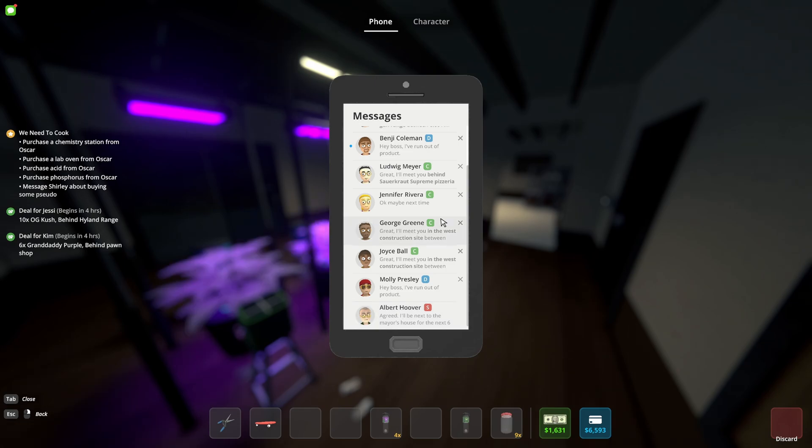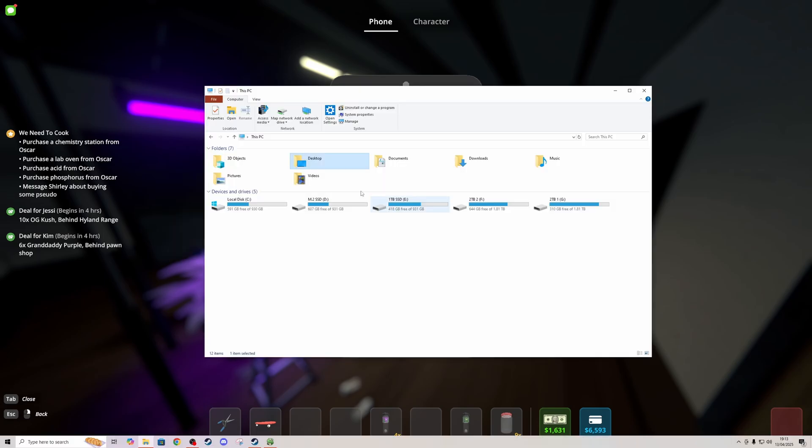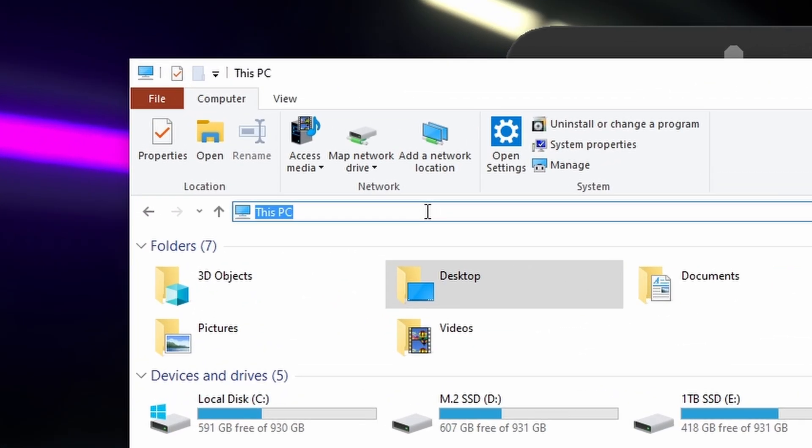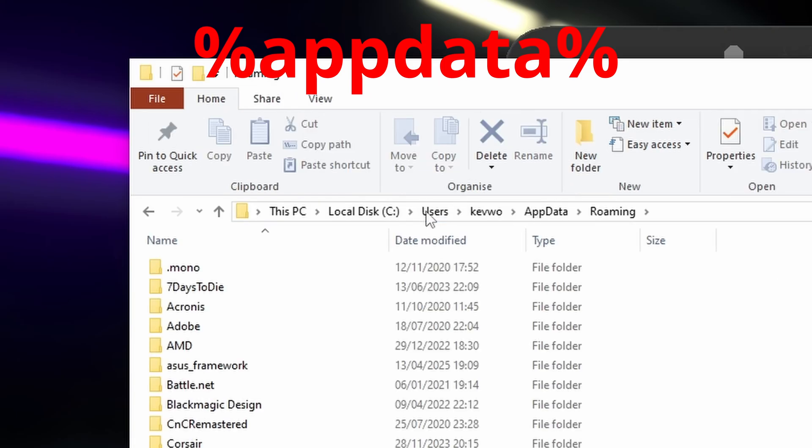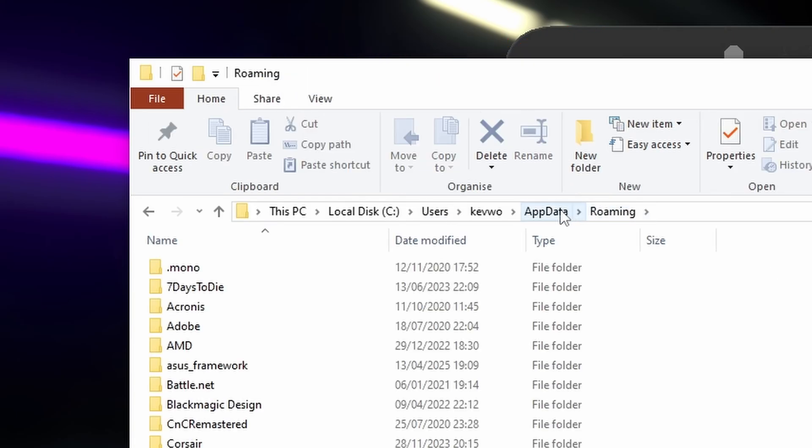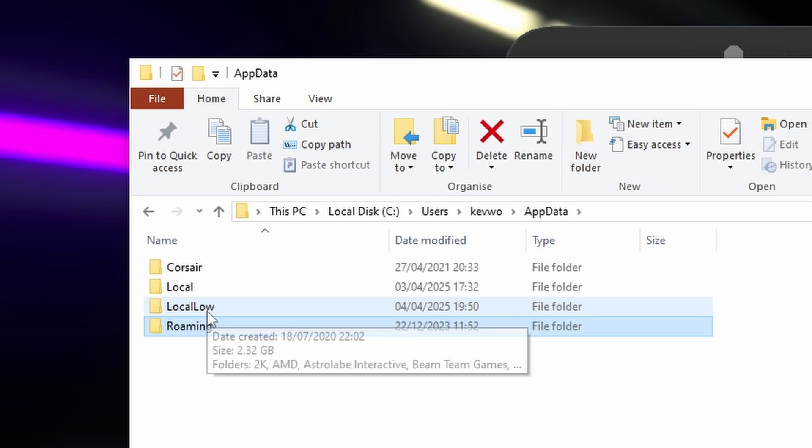So what you want to do is alt tab out of the game and open up a Windows Explorer. In the bar at the top search percent app data, so app data percent. Press enter. Go back one file to app data. Go to local low.